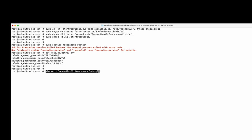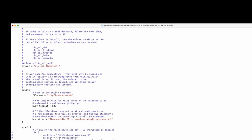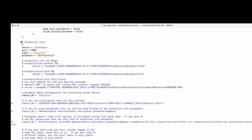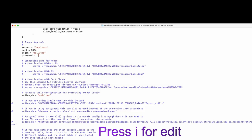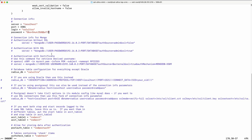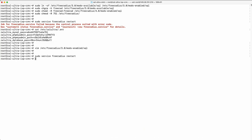Configure FreeRadius. Edit the FreeRadius mods file and paste the database password you saved earlier. Then restart FreeRadius and check its status to confirm it's running.